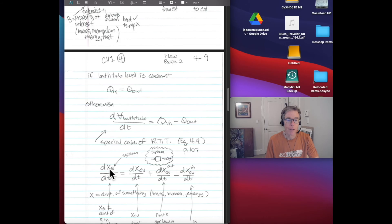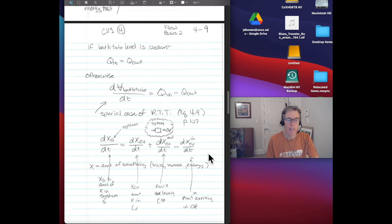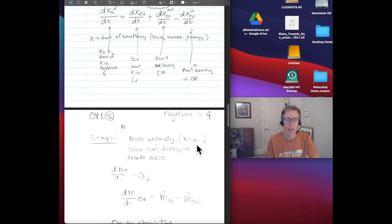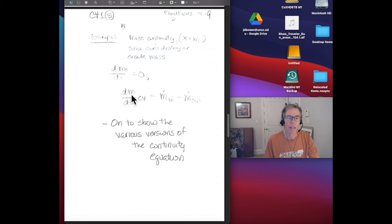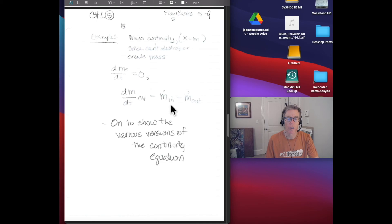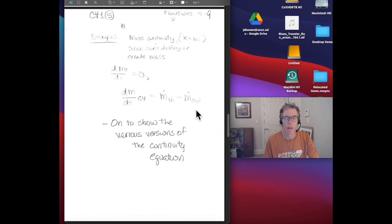This is a special case of the Reynolds Transport Theorem where B is the mass in the system. Since mass can't be created or destroyed, DDT of mass in the system is always zero. So the time rate of change of mass in the control volume equals the rate at which mass is flowing in minus the rate at which mass is flowing out. This is the special version of the Reynolds Transport Equation we'll use for solving our problems.